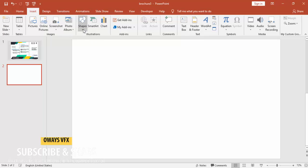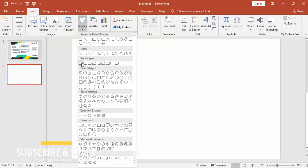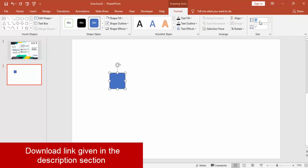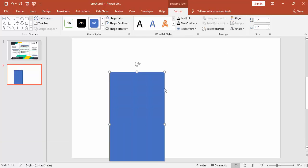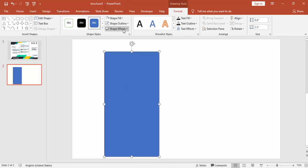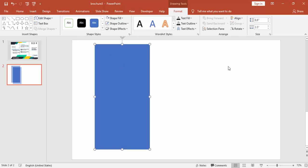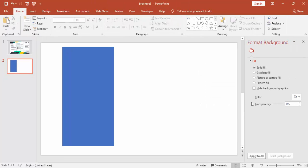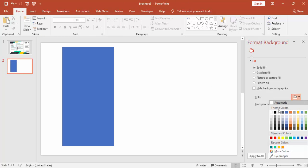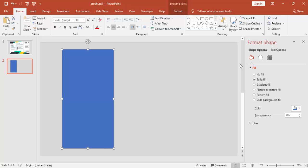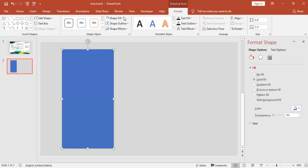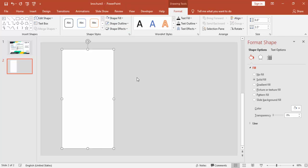Go to Insert, select Shapes and select a rectangle. Make the height as 6.6 and the width as 3.5 inches. Make it no outline.